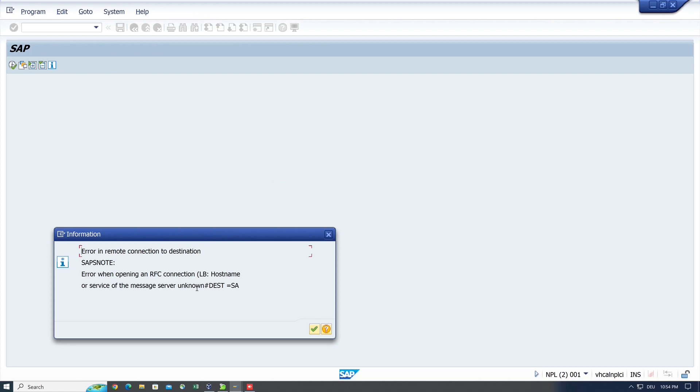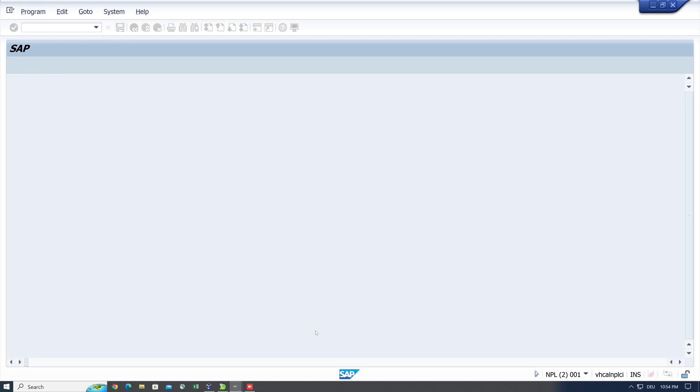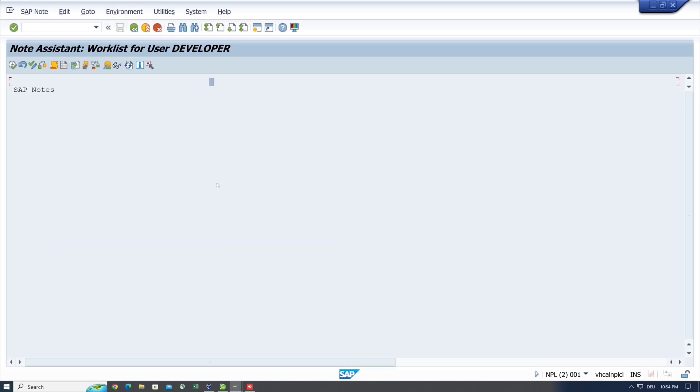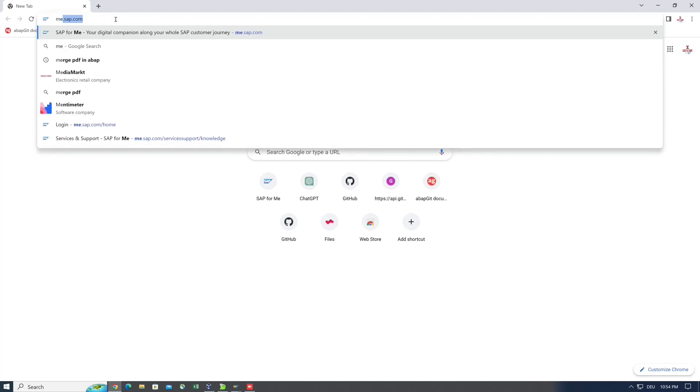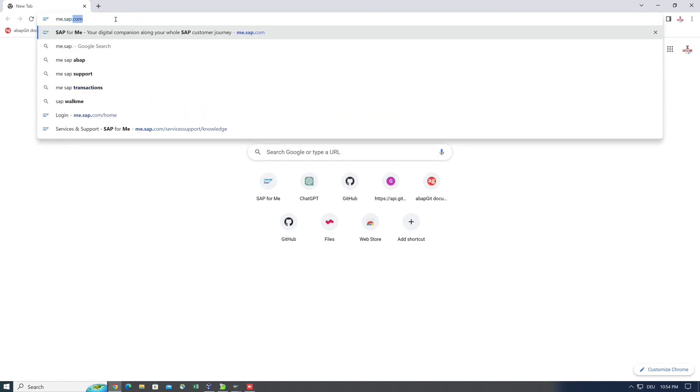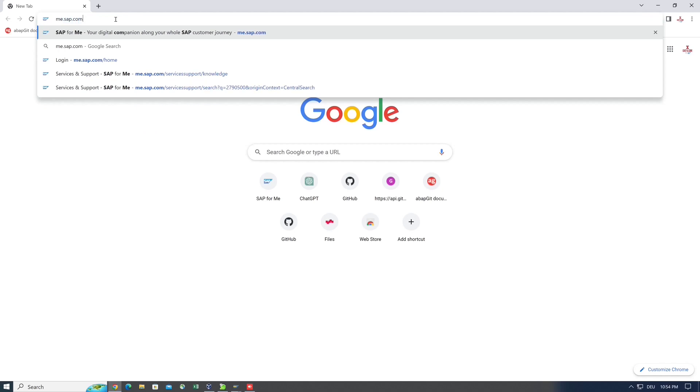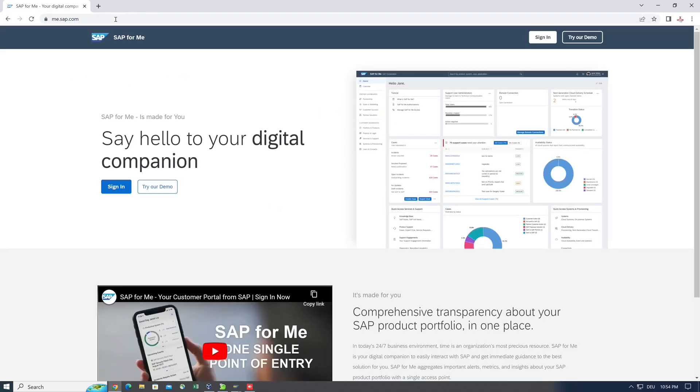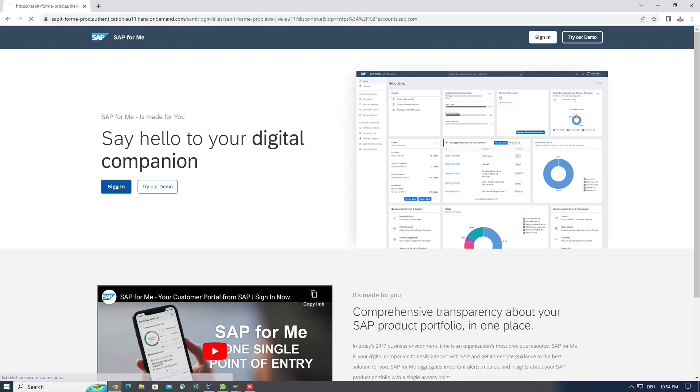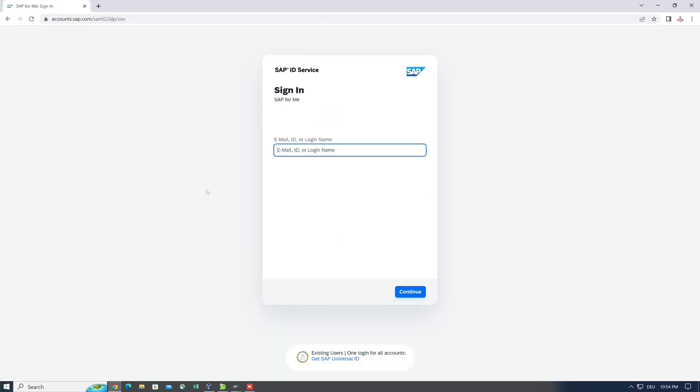But there is a workaround to import notes in the test system. For this, we open a browser window and we type me.sap.com in the address bar, then we sign in here with our SAP ID.